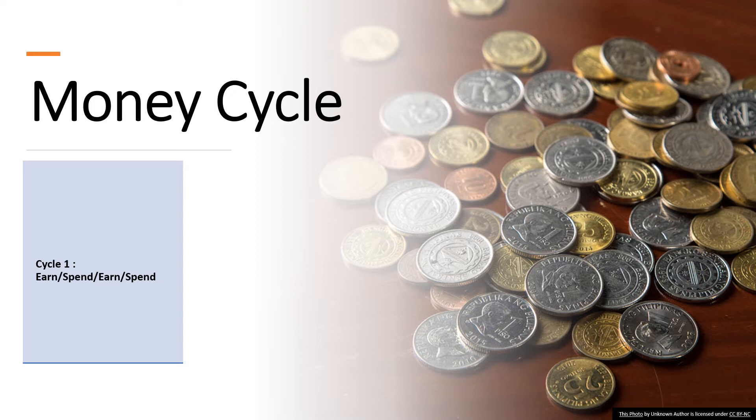For example, if they are earning 5,000 pesos weekly, he or she will spend all that 5,000 pesos. Since he or she is used to spending just how much they earned, whenever they encounter unexpected expenses, they have no other way but to borrow. That is when Cycle Two would enter.